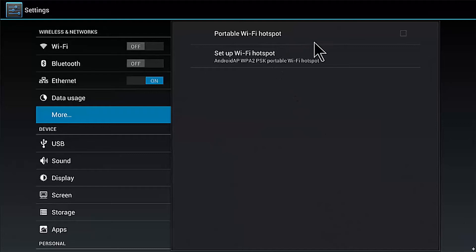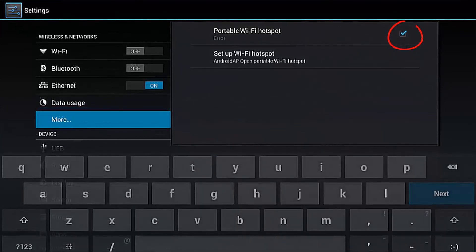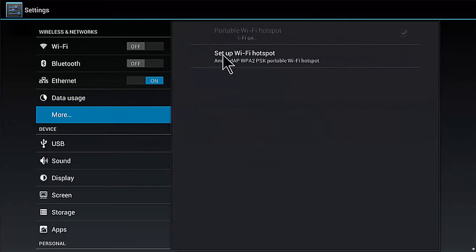Tick the Portable Wi-Fi Hotspot box. A checkmark should appear. Click on Setup Wi-Fi Hotspot.